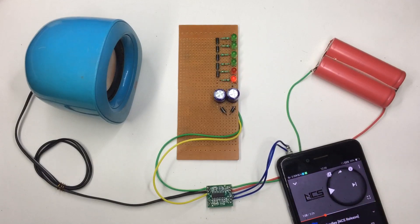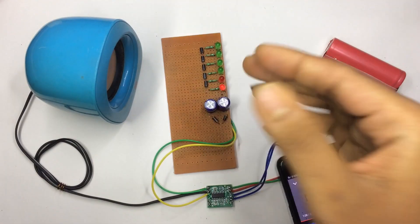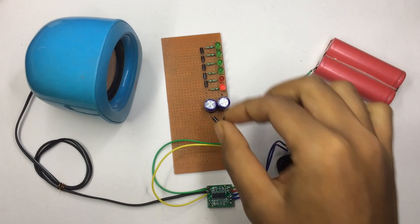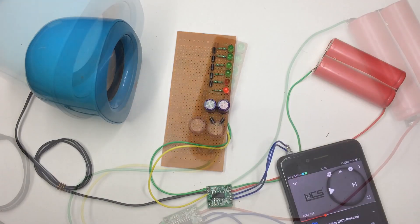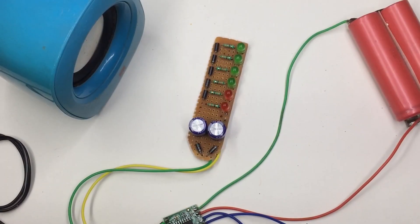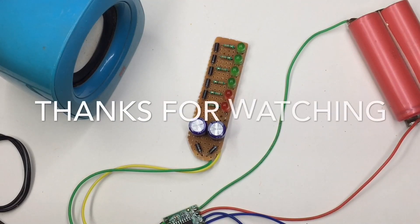So it is working fine and you can make the same circuit for your own. Please do subscribe to my channel for more tutorial videos like this and press that bell icon for more updates. And thanks for watching guys.